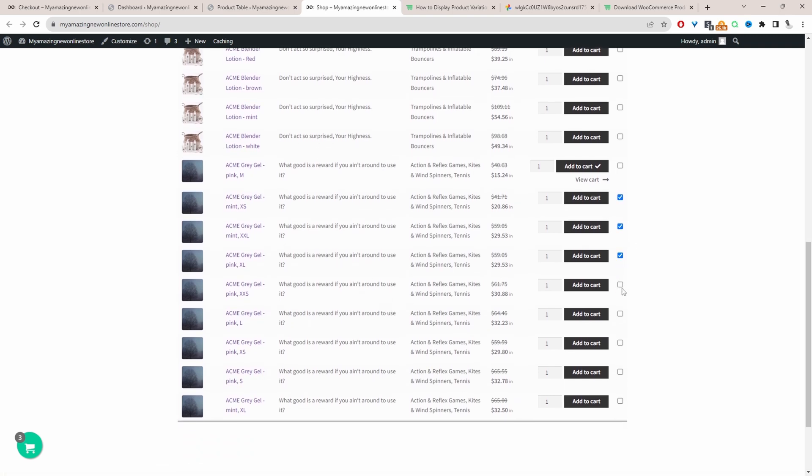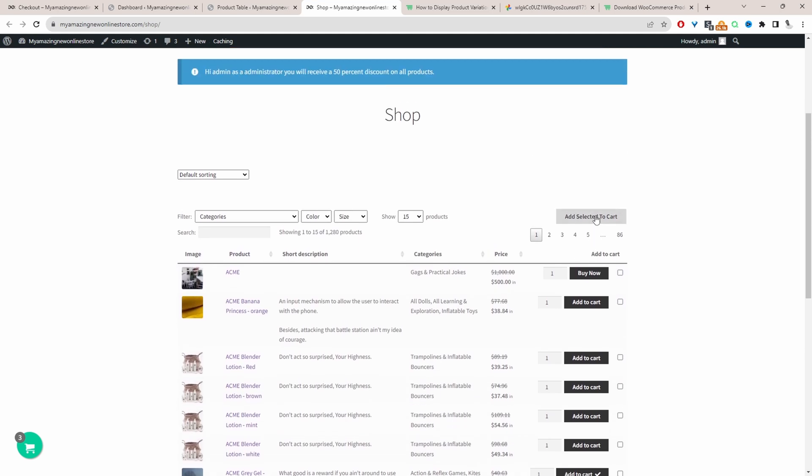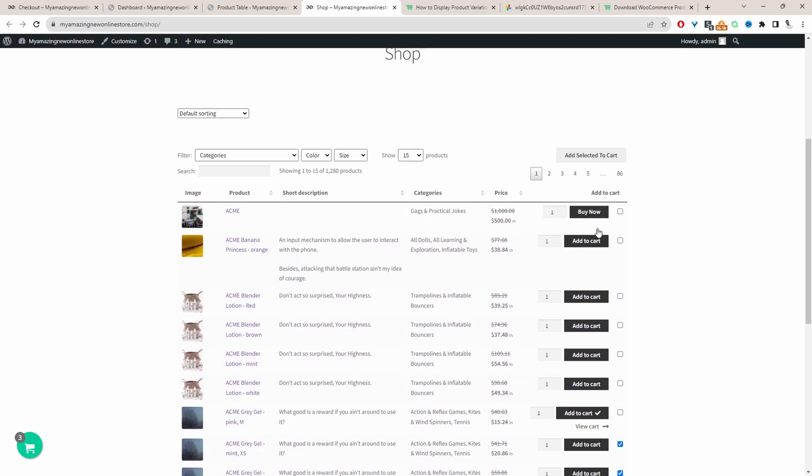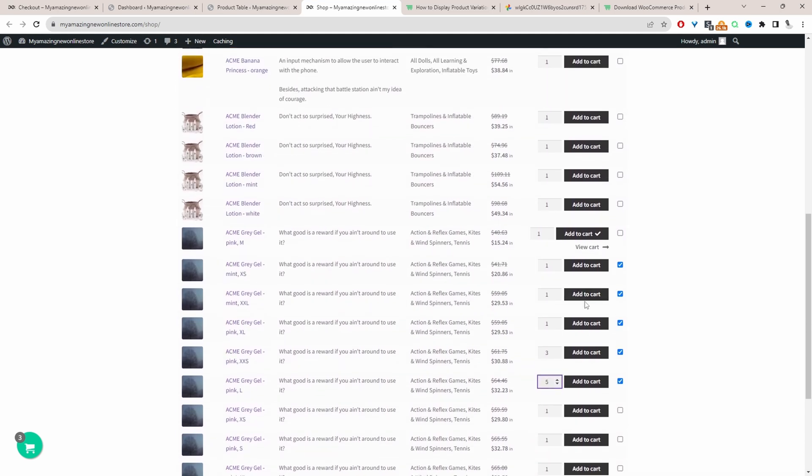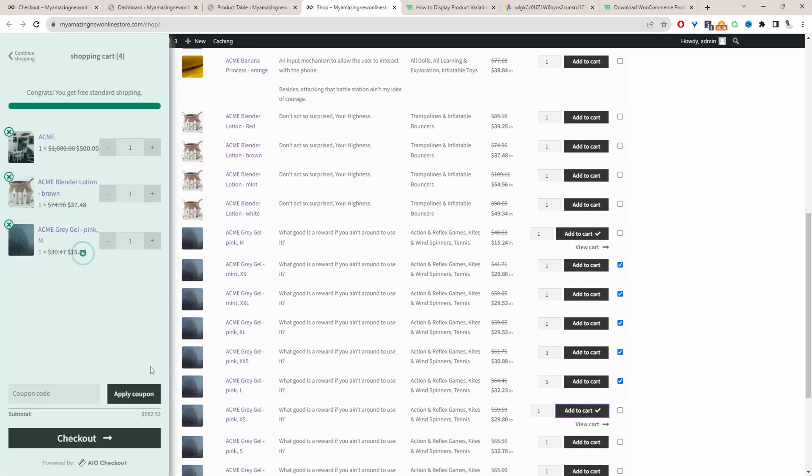So the customers can quickly go ahead and select the particular variation that they want. They can select the quantity as well, for example here, and then they can just bulk add it to cart or even add it to cart individually. If I just wanted this particular variation then I can just click on it here and it's added to my basket.